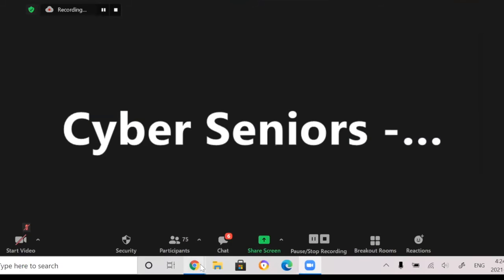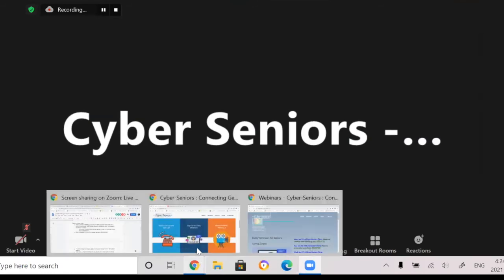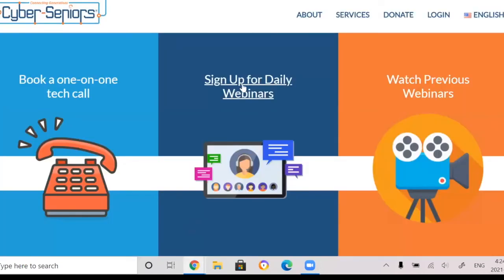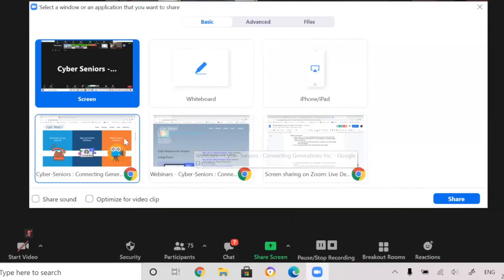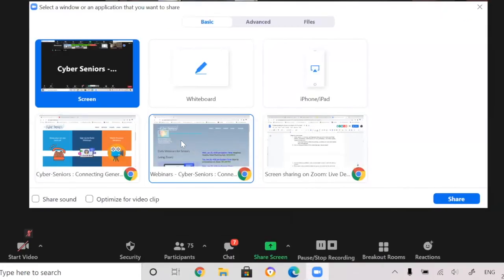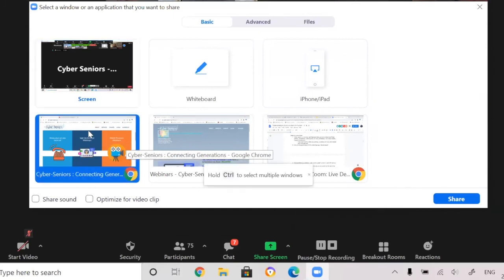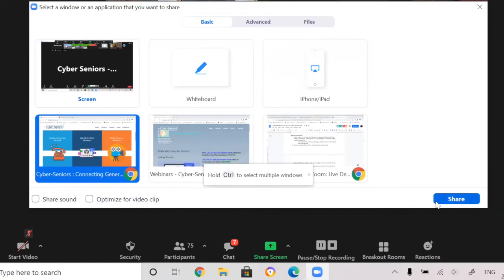What I wanted to talk about next is sharing specific tabs or pages. So for example, these two, I didn't fully explain. So sharing, clicking on this, sharing this tab means that the participants can only see this window page. So for example, I'm going to share it.